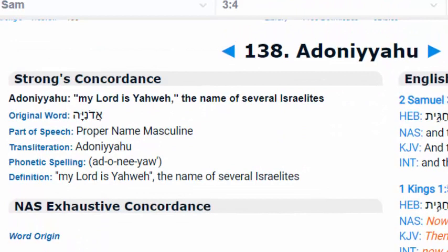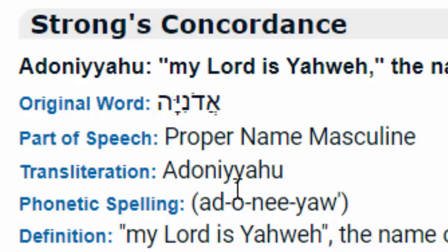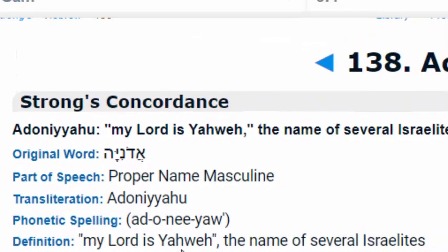Look at what happens when we look at Strong's number 138, which we find over in 2 Samuel chapter 3, verse 4. We see that it ends in the het, as does the Tetragrammaton. Notice how the end of this word is 'hu' — the whole transliteration is Adonayahu. We're going to see this commonly throughout each one of these words: they all end in this 'ooh.' What was surprising is how they all end in 'Yahu,' and they have similar definitions. For instance, this one says 'my Lord is Yahweh,' or 'my Lord is Yahuwah,' hallowed be his name.